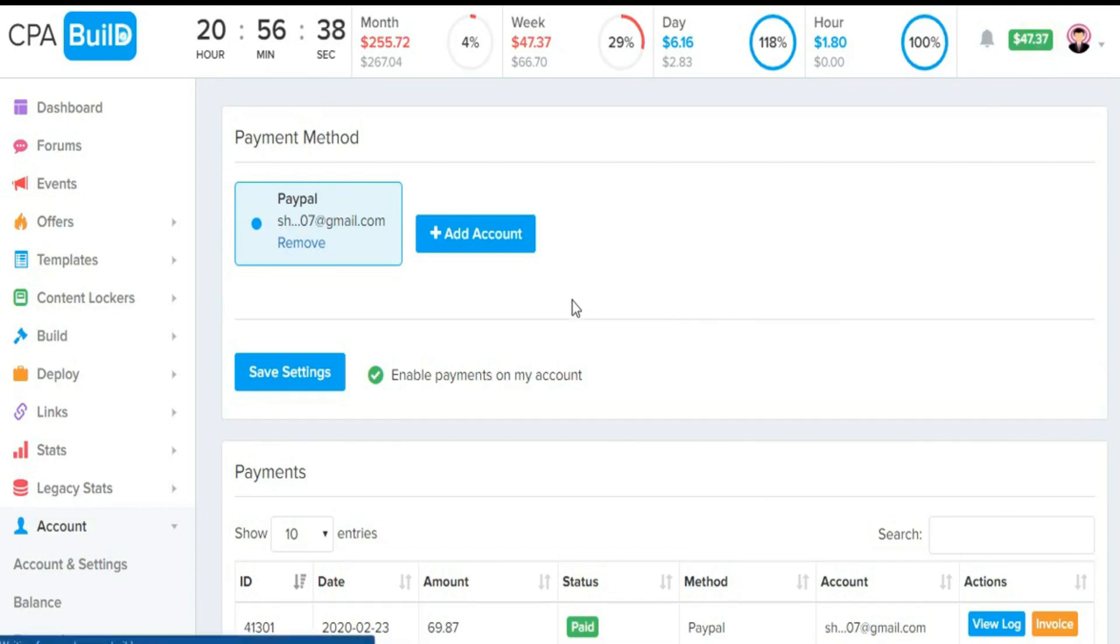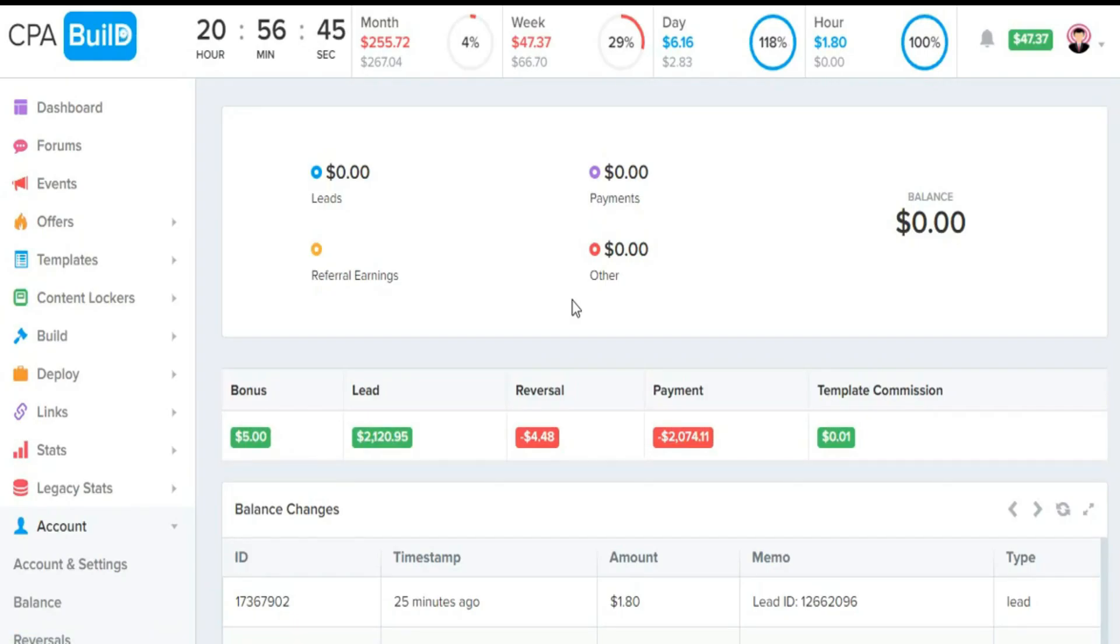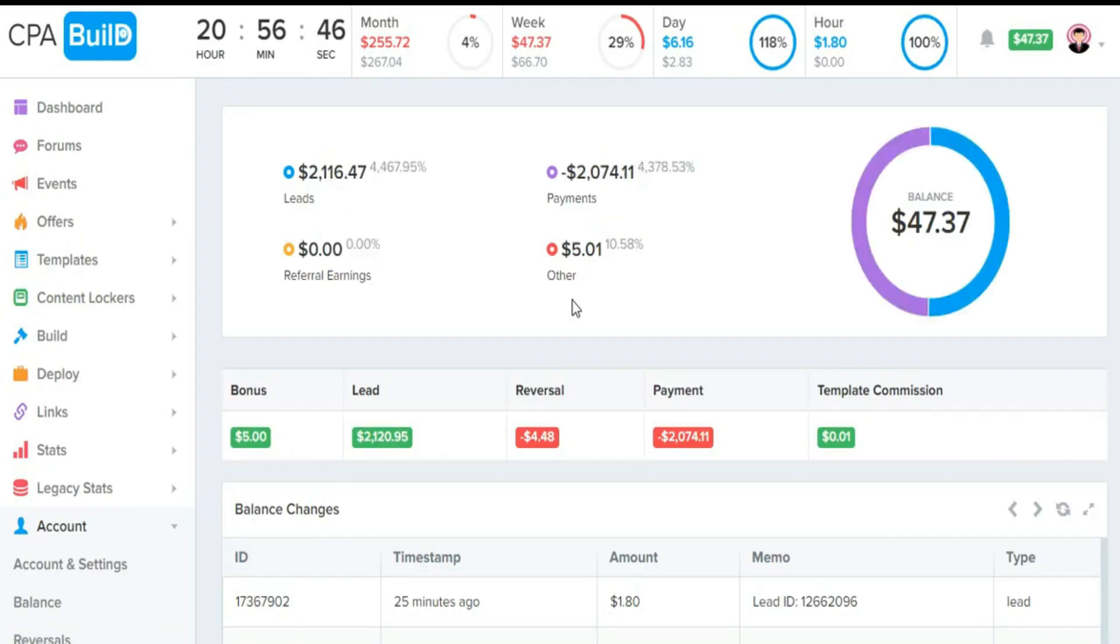Hello guys, welcome to the Techie Rack YouTube channel. In this video, I will show you my CPA Build earnings and share with you the exact method I used to implement this.